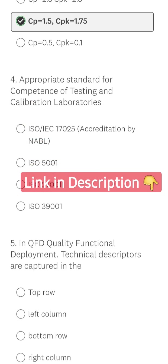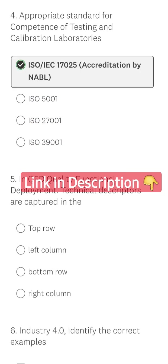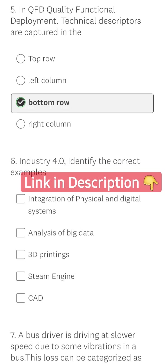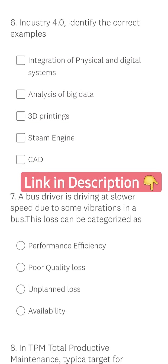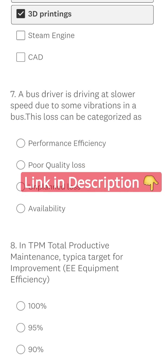The calibration standard is ISO IEC 17025. In QFD, technical descriptions are captured in the bottom row. In Industry 4.0, that includes integration of physical and digital systems, analysis of big data, and 3D printing.